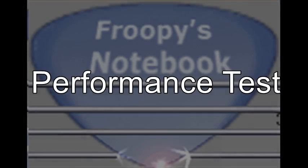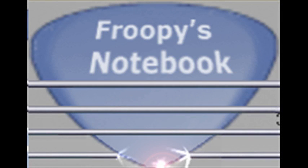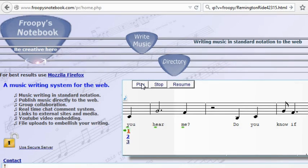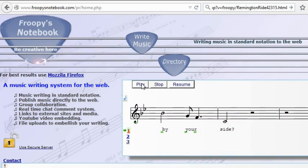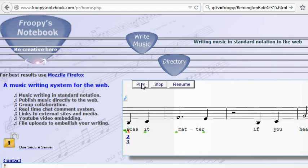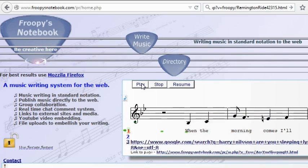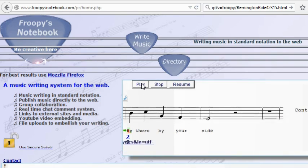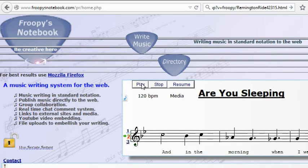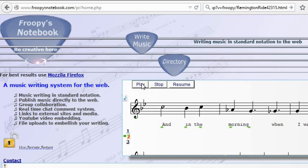This is a Froopie's Notebook performance test. I've taken a screen capture of the front page from my machine so that you can see what it looks like on my machine and compare it to yours. You might be able to avoid some frustration this way. Unfortunately the older machines don't quite keep up with what I've written here, so watch this for a little while and then go to the front page at froopiesnotebook.com and push the play button and see how it runs on your machine.